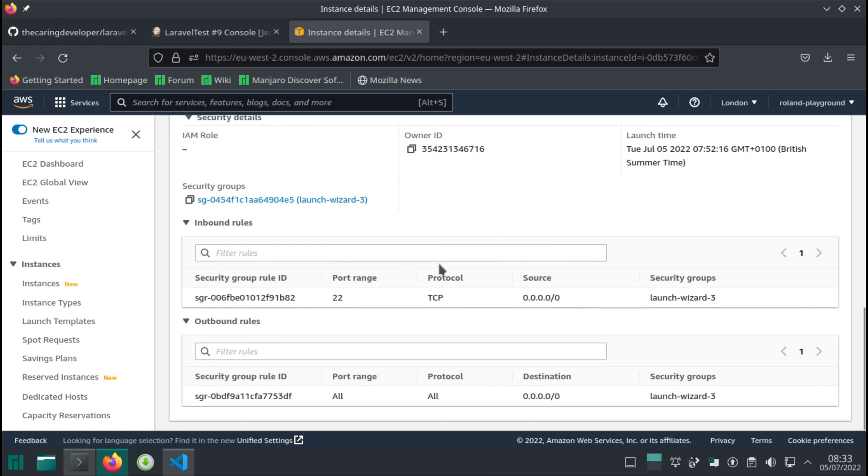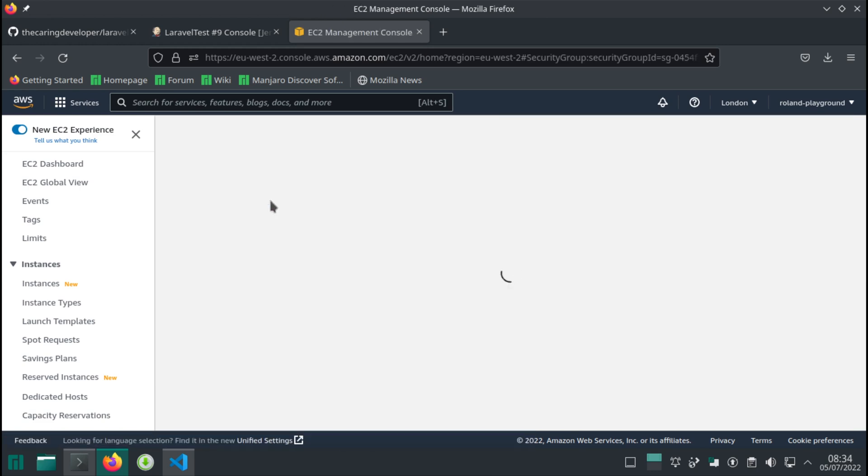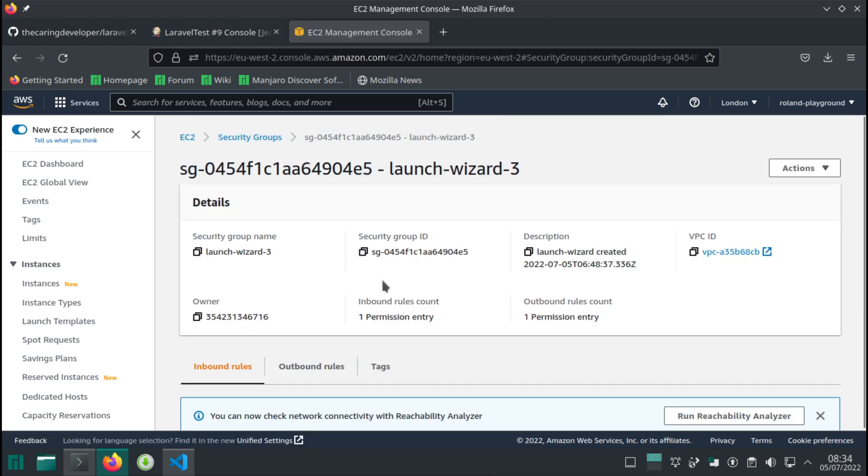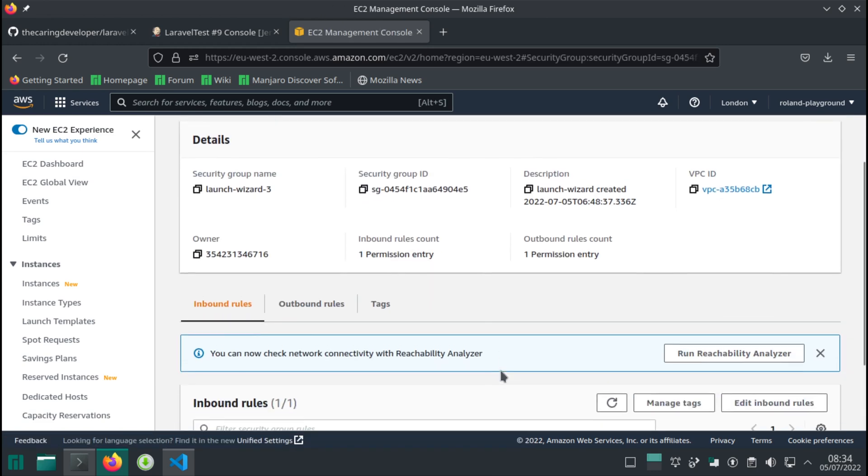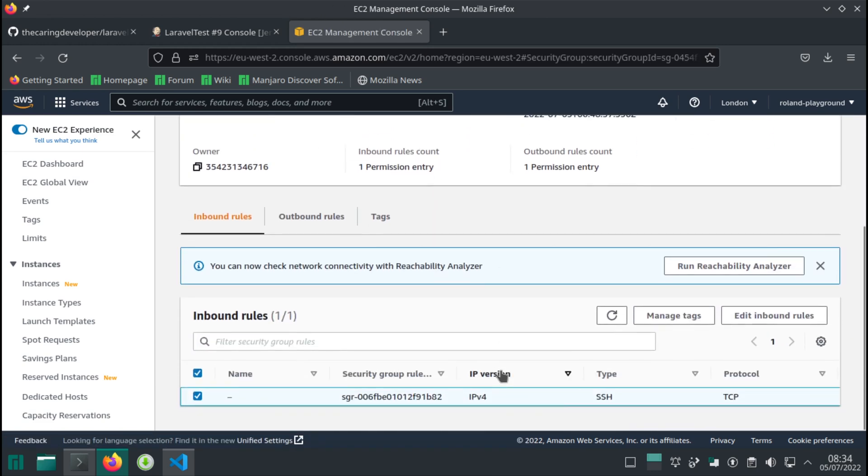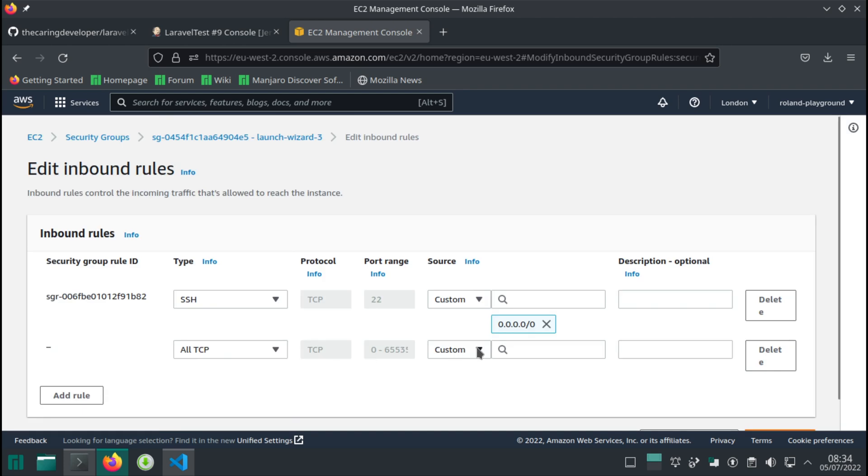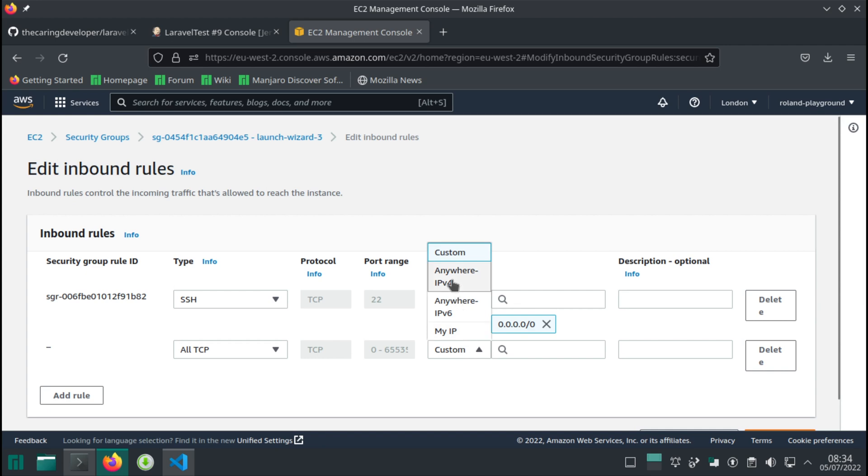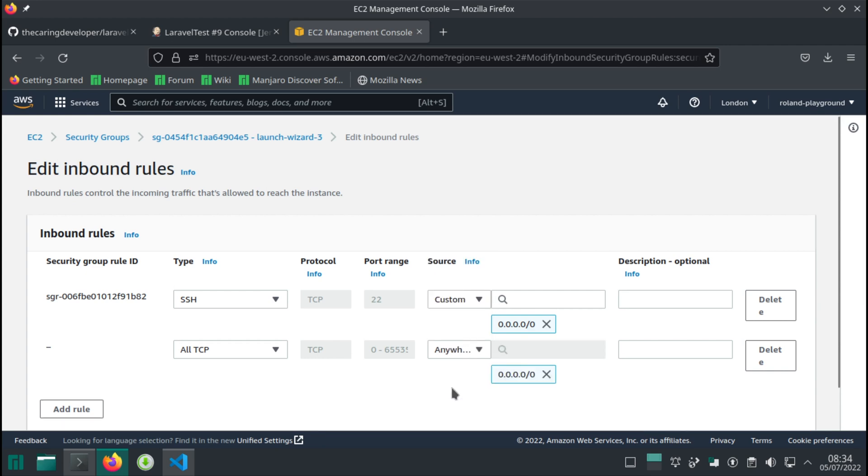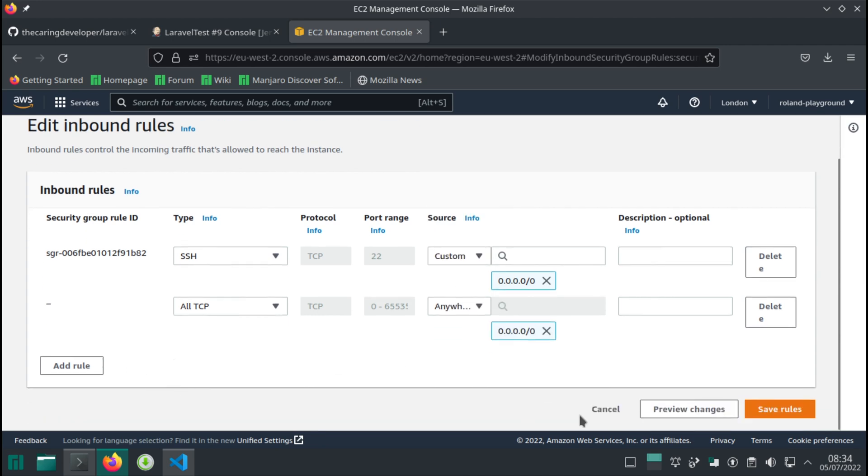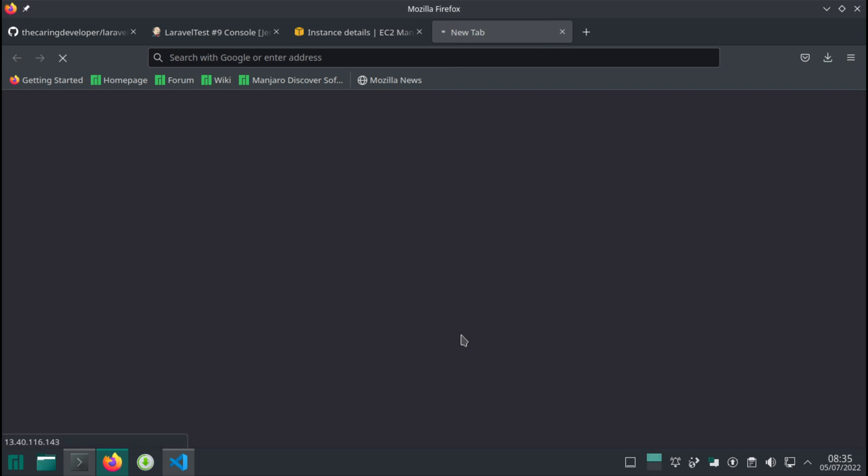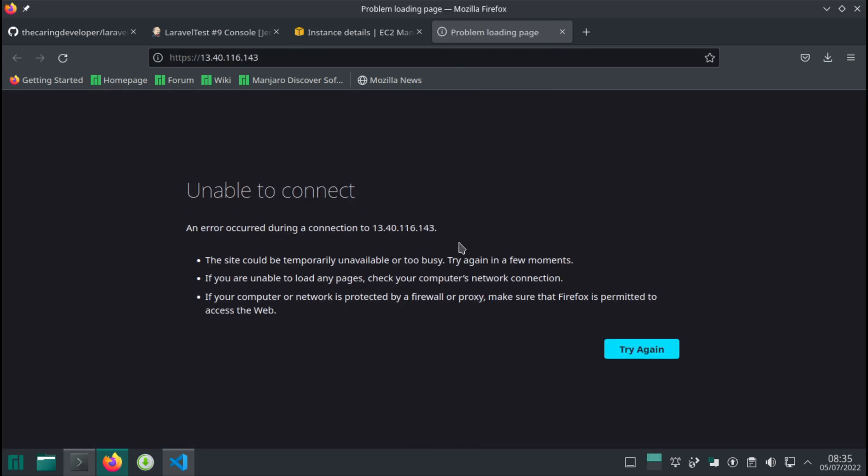When you locate the security group and find the inbound rules, you just add TCP from anywhere, which is 0.0.0.0/0, then update it. And now we can try to open it.